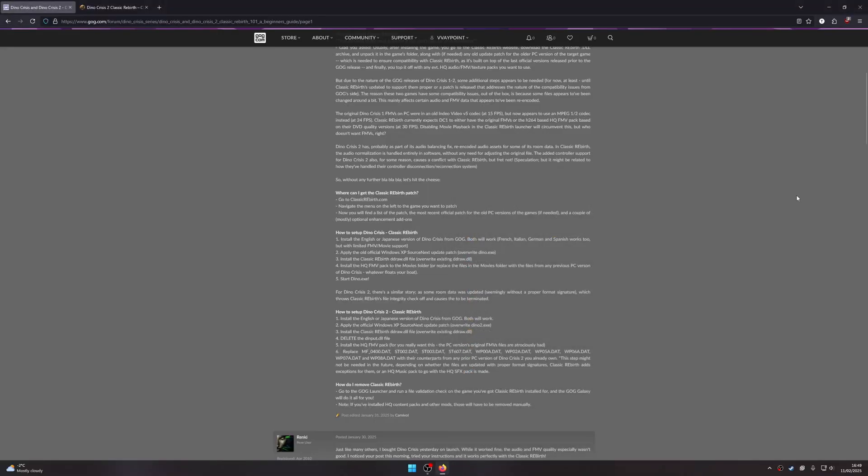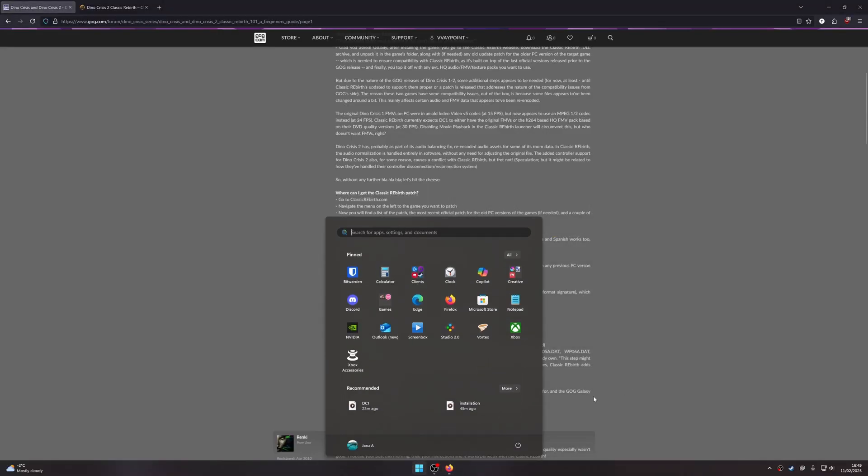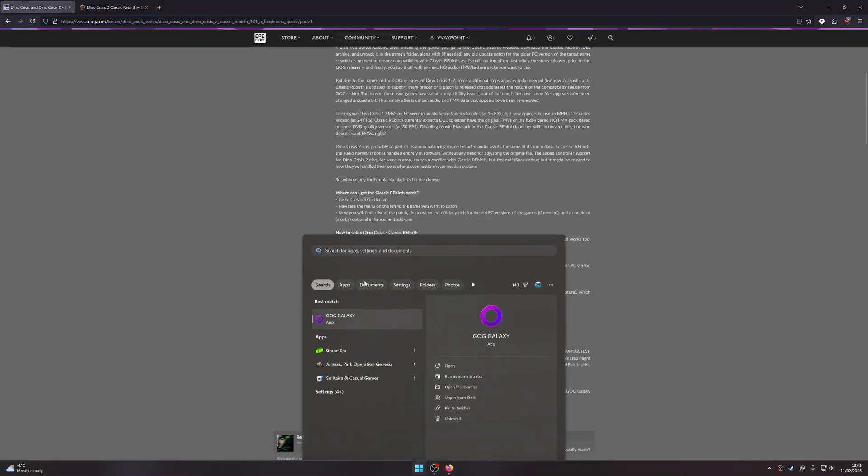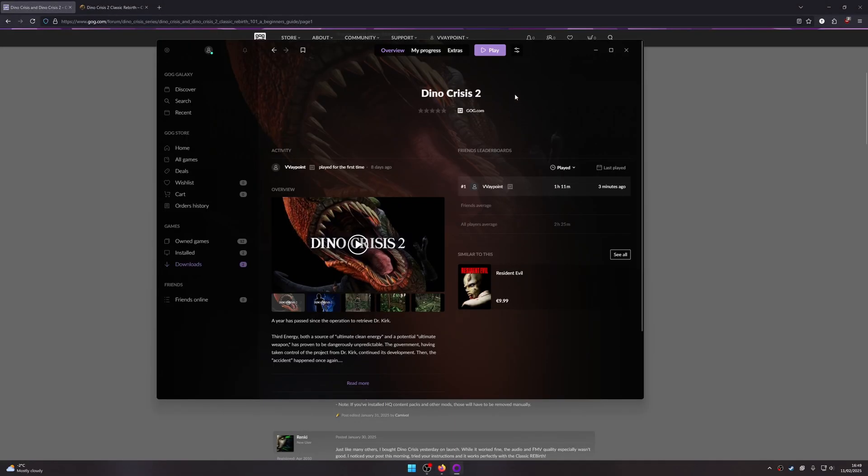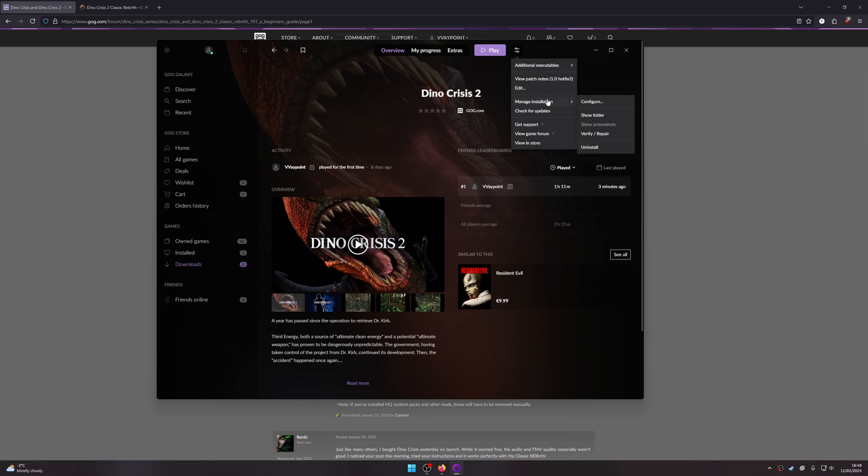To find your game directory, all you have to do is open the game page on GOG. Press this icon, manage installation, and show folder.